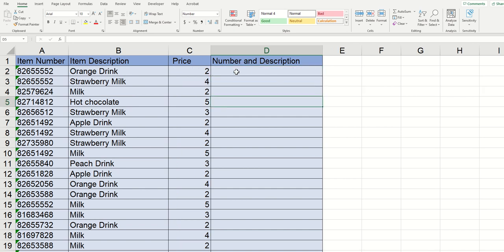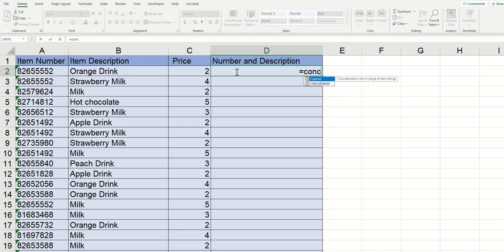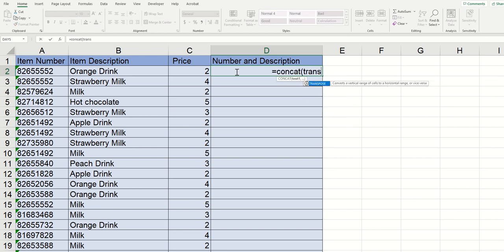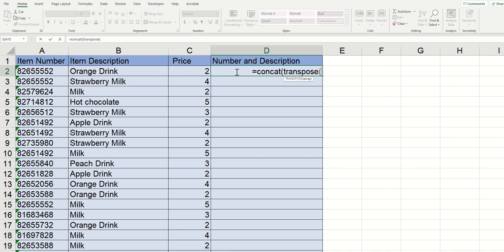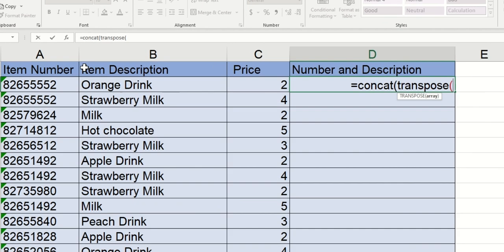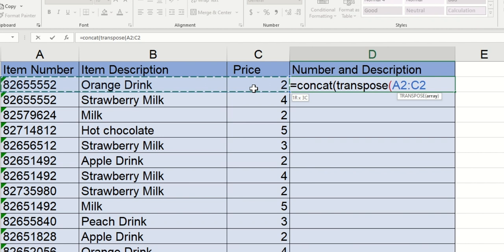The first thing that you got to do is go into a blank cell like before and type equals concat with an open parentheses. From here, we're going to mix it up and actually type out the word transpose and open the parentheses again. Now we want to reference the cells that we want concatenated like normal. So in my example, I wanted A, B, and C altogether. So I'm actually just going to highlight this whole area.